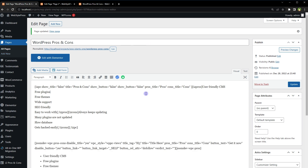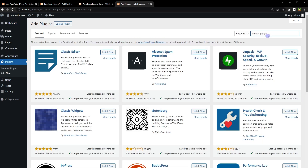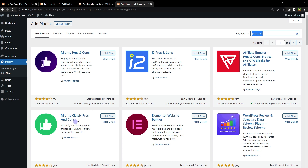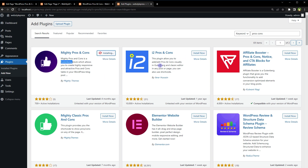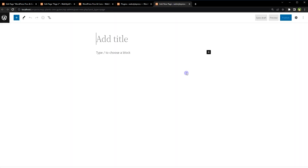This was using classic editor and Elementor. What if you are using Gutenberg editor? We have a solution for that as well. This is a simple site using Gutenberg editor. Go to Plugins and install plugins — search for 'pros cons'. For Gutenberg we have the Mighty Pros and Cons plugin from the same author, Mighty Themes — that was for classic editor, and this is for Gutenberg as a Gutenberg block. Install it and also install i2 Pros and Cons since it supports Gutenberg as well. Activate both. Now go to Pages and add a new page.